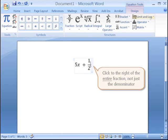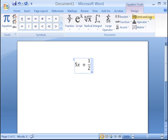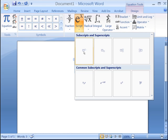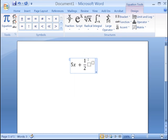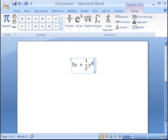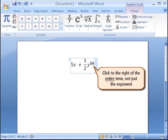Let's create an exponent. From the Equation menu, click Script, then from the drop-down menu, click Superscript. Click the big square to highlight it in blue, then type y. Next, click the smaller square and type 2. Click to the right of the exponent to indicate you are done with it.